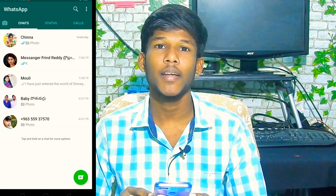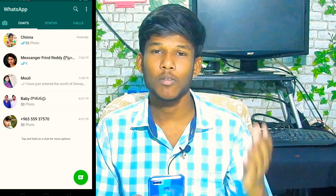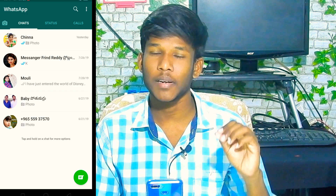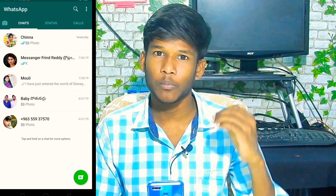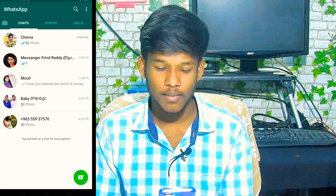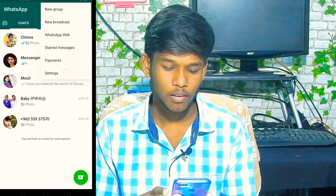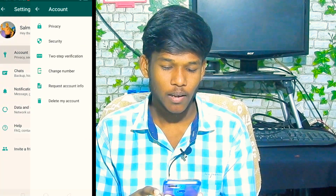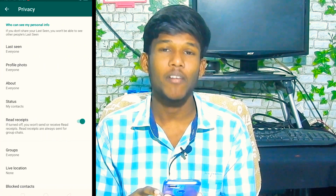Okay now, first I will tell you. We will open WhatsApp. We will create groups. We will not have interest in groups, we will talk about exit types. We will open the settings, we will open the accounts, we will open the privacy.